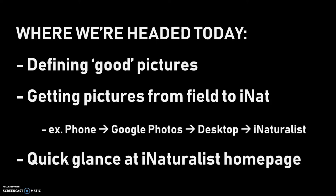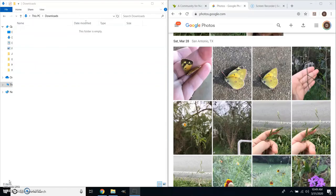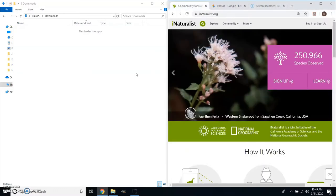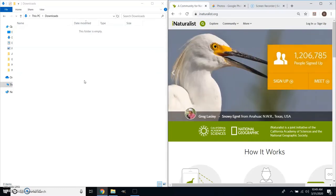I have a couple of windows open, focusing on the most useful ones for getting observations onto iNaturalist. I've got my downloads folder open — nothing in there yet but there will be momentarily. I also have Google Photos open, which is just one of several options for getting photos taken to iNaturalist onto my computer so I can upload them. And of course I need iNaturalist open as well.